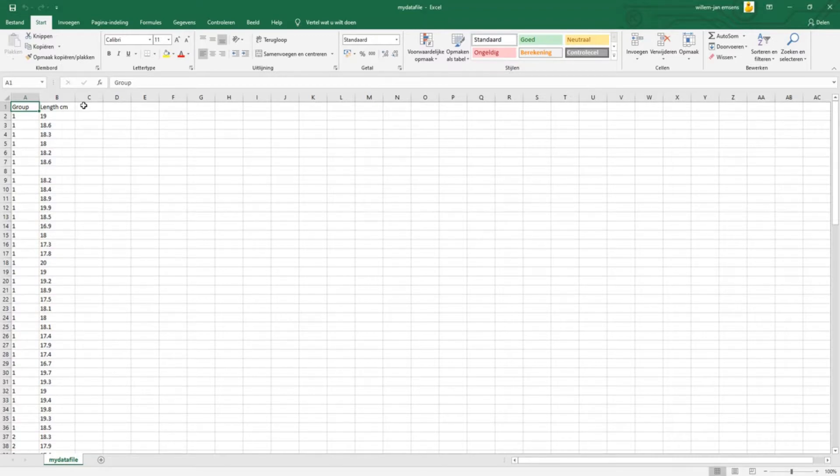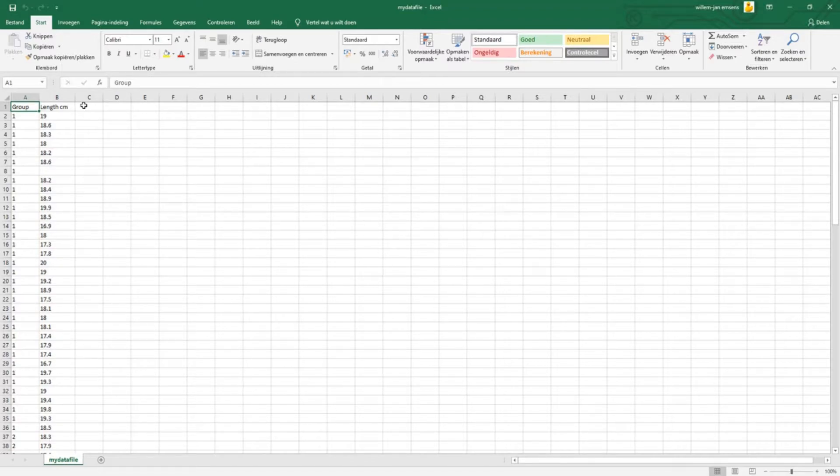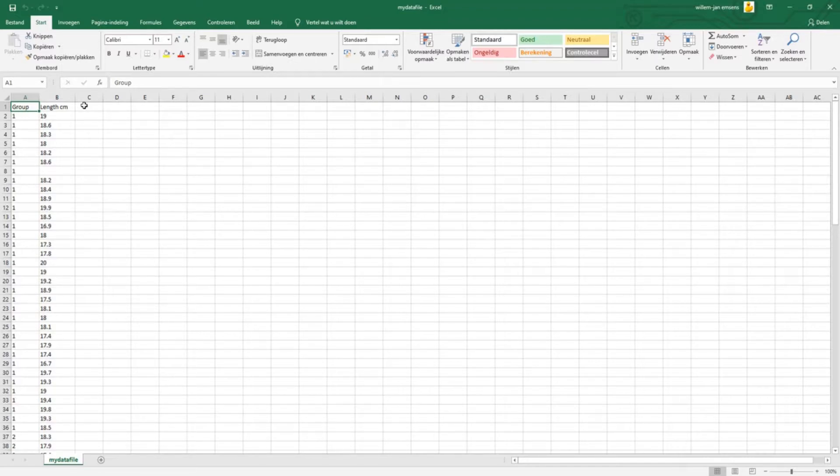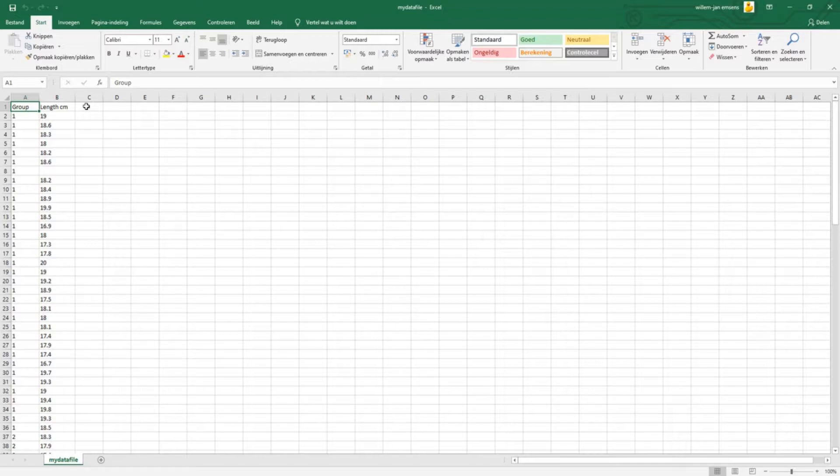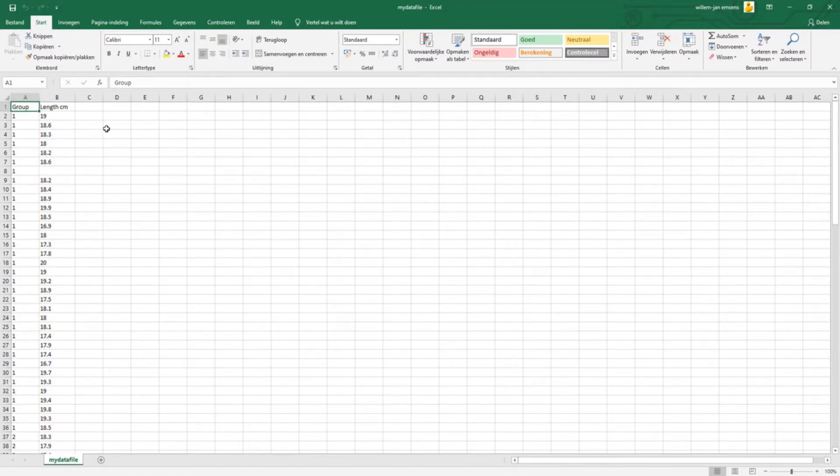R can read many different types of data or many different structures of data, but I always use text files. This is not necessary, but the advantage of using text files is that you can keep your original Excel file and then you can convert it into a text file in which you don't do any editing whatsoever, so your raw data is protected.